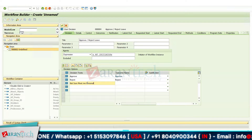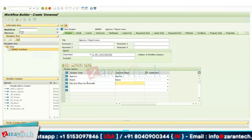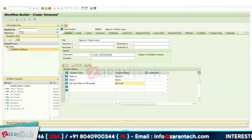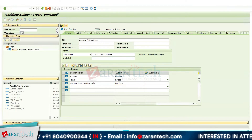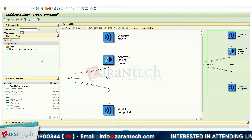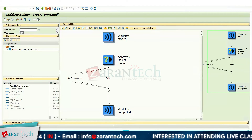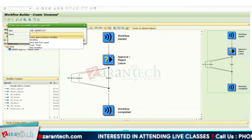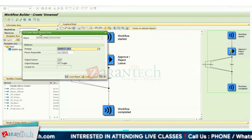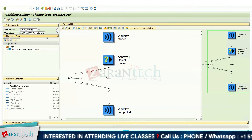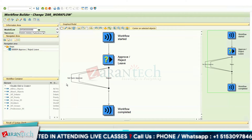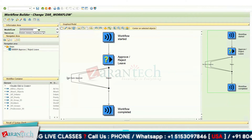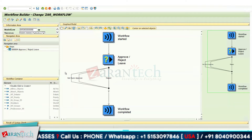One more decision I am adding is 'Not Sure — Meet Him Personally.' So if this decision is taken by the reporting manager, I will have to personally meet him. I'll click OK, then save and assign a name: 'Workflow Approve or Reject Workflow,' assign the package and transport request, and press Enter. These are the three decisions my reporting manager will make after seeing my workflow.